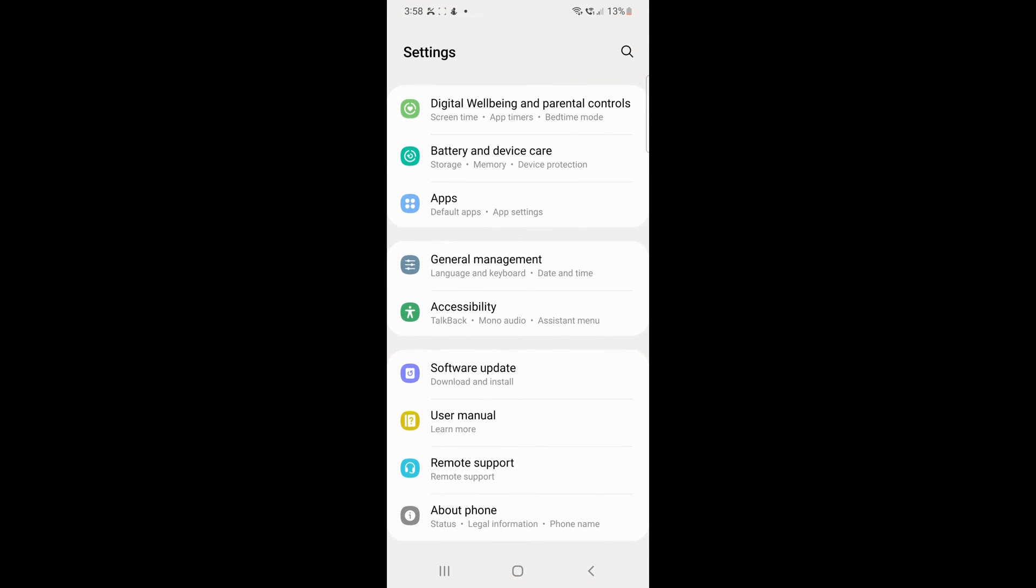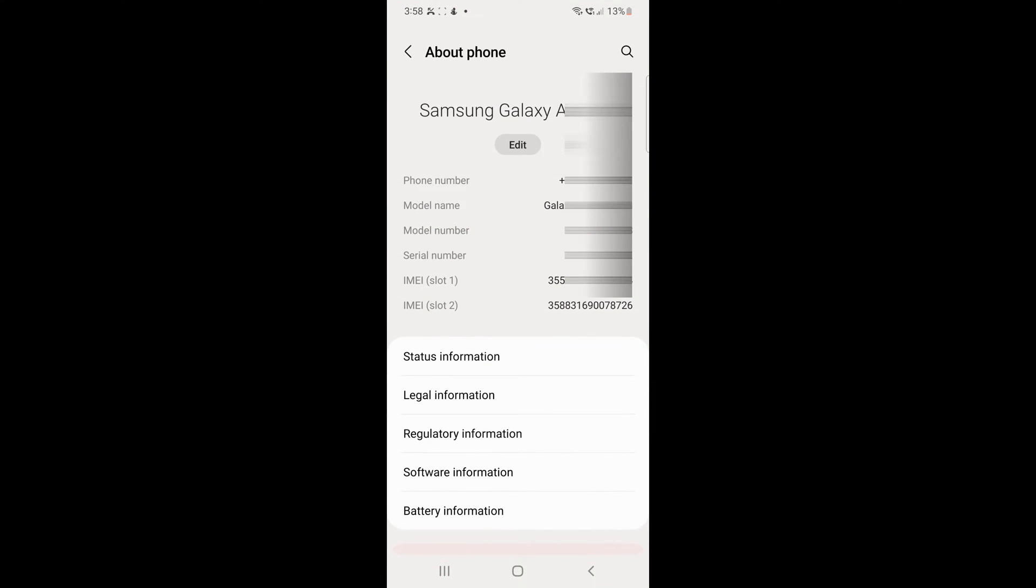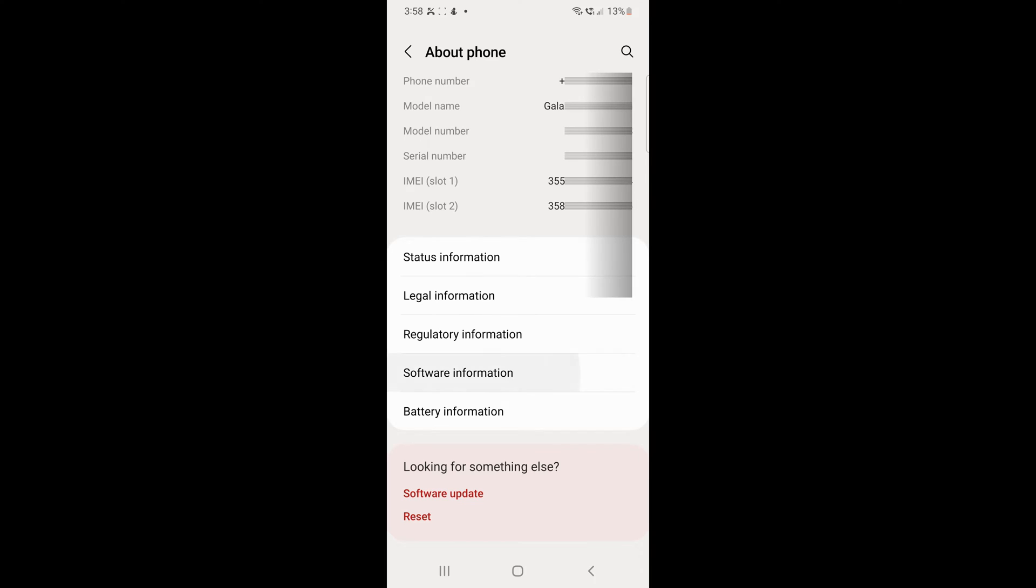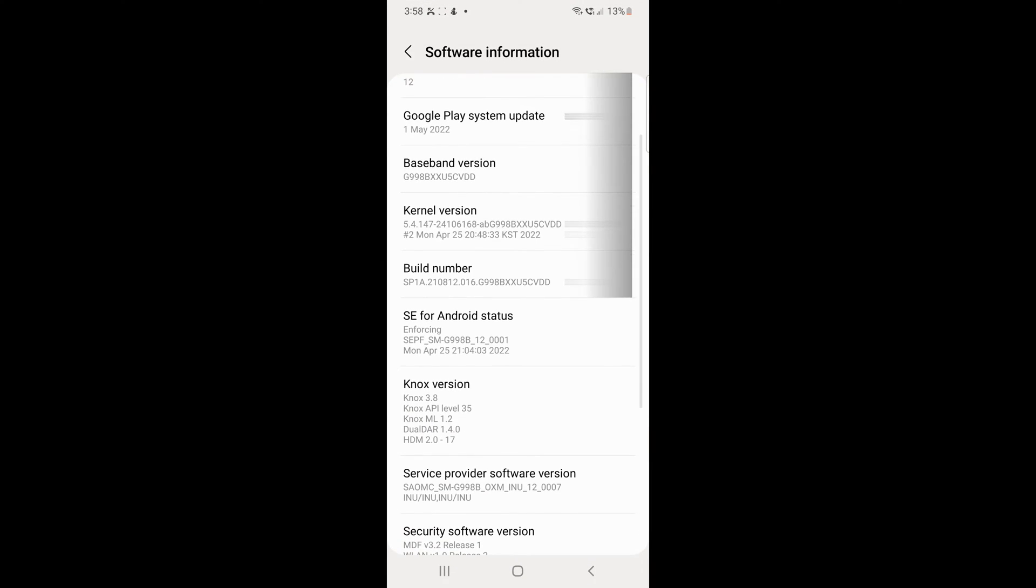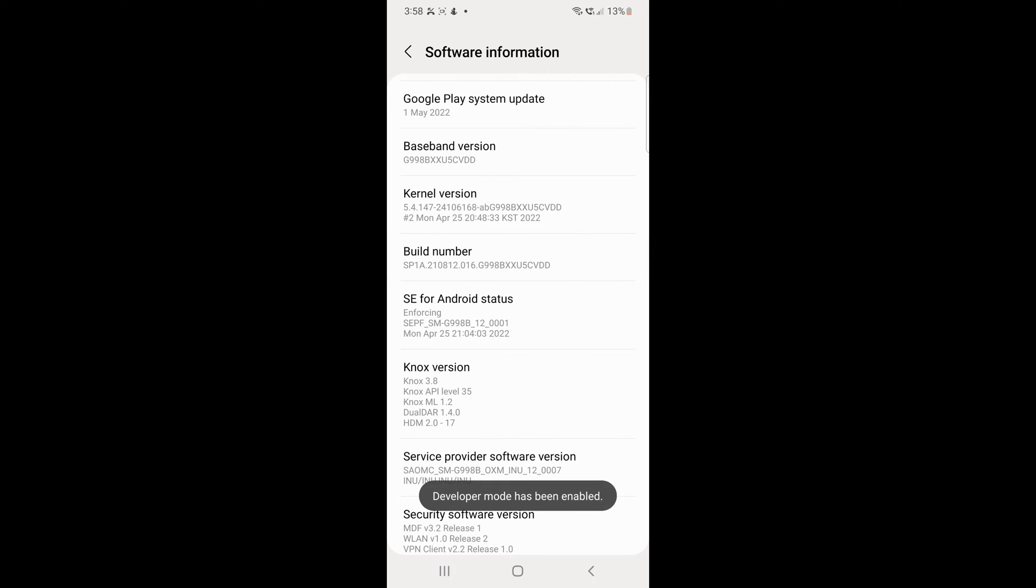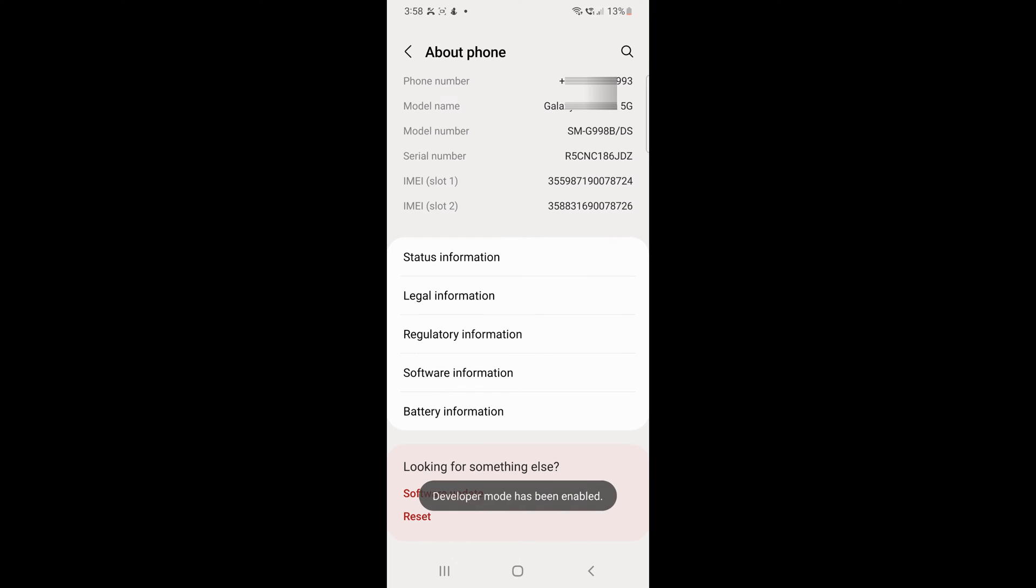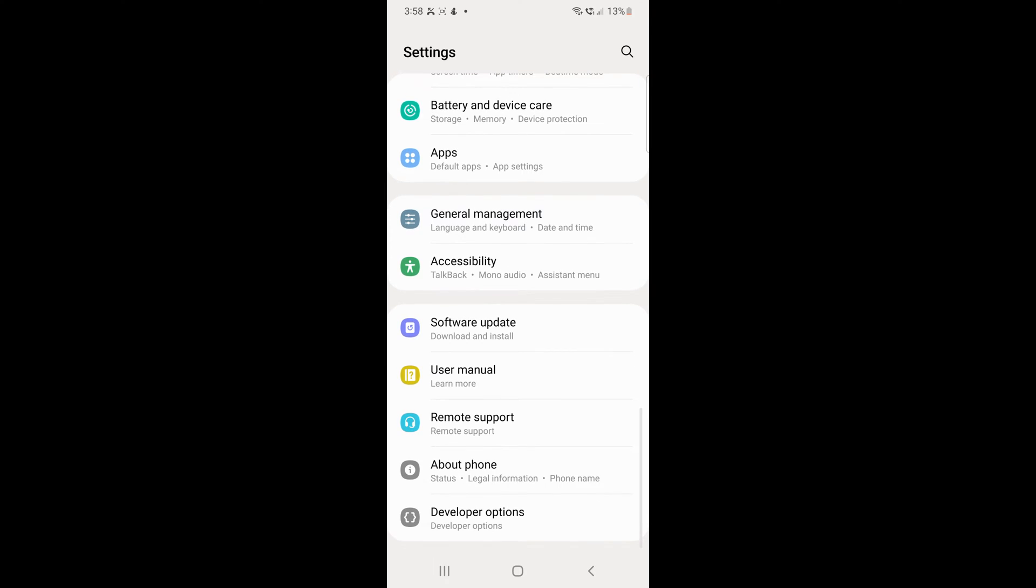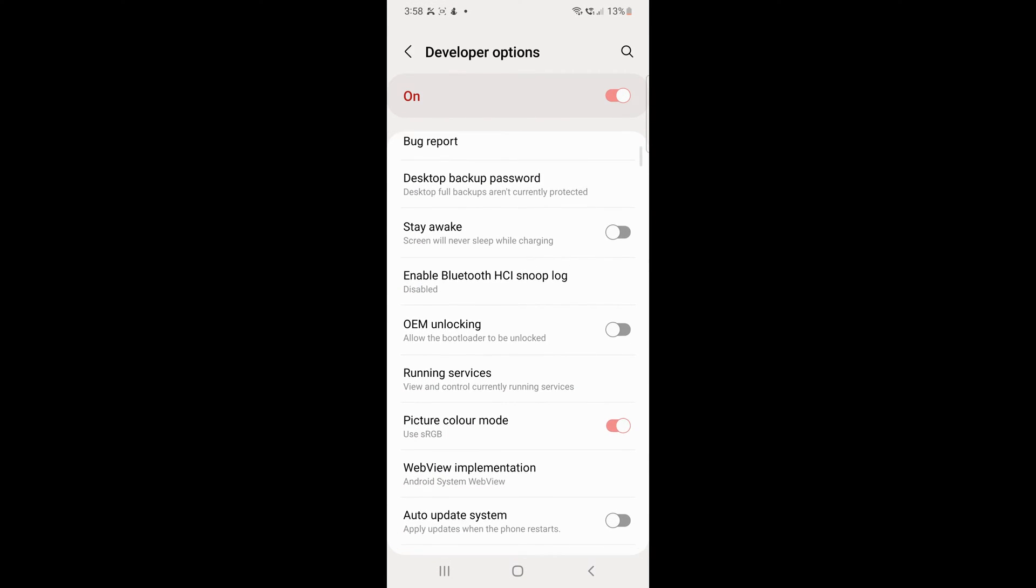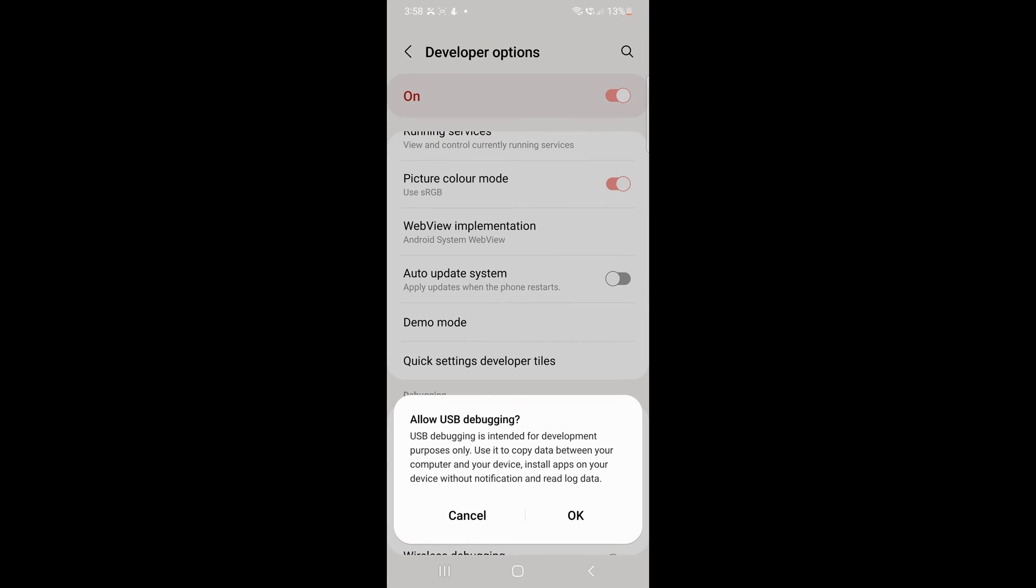We will now go to Settings, About Phone, Software Information and tap on Build number 7 times to unhide Developer Options menu on Android. Now go to Developers option and turn on the USB Debugging Mode.